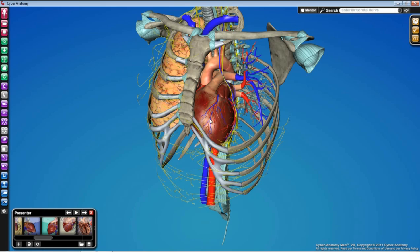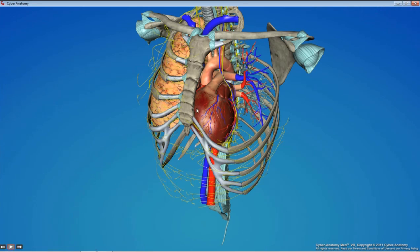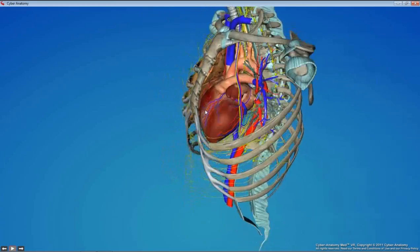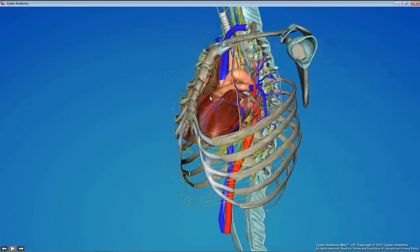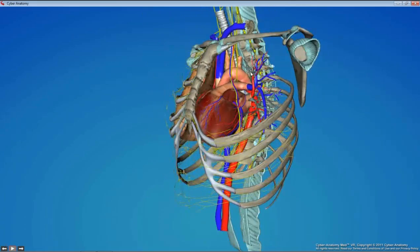All right, here we are at Lab 2: Heart and Mediastinum. This is where we're picking up from last time. We are looking at the mediastinum in situ, where you can see the heart, some of the structures that are posterior to the heart, and then the structures that are superior up here — that's going to be the mediastinum work for today.